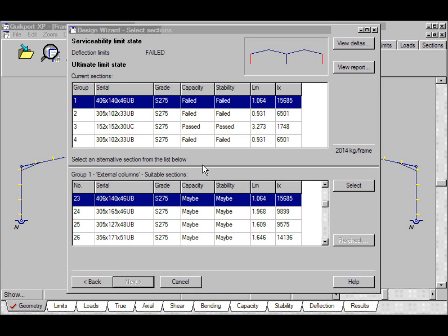This is part 3 of the design wizard tutorial. I apologize for the sound in part 2, that's because QuickPort was grabbing so much of the processor power that the recording software couldn't catch up. Let's select some sections.